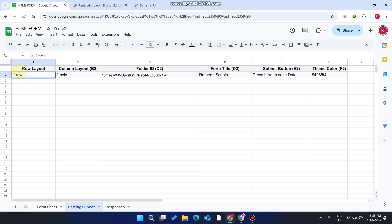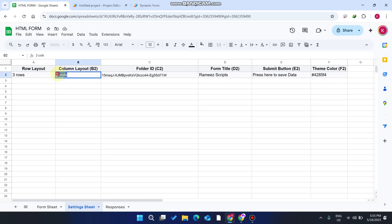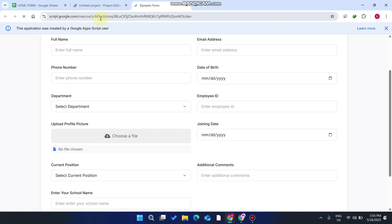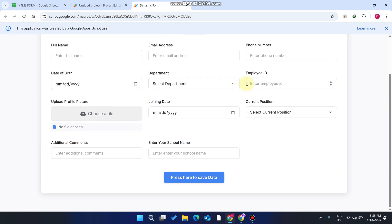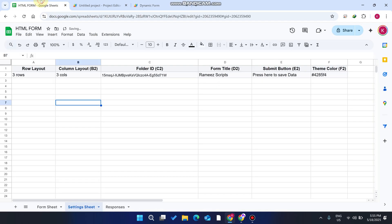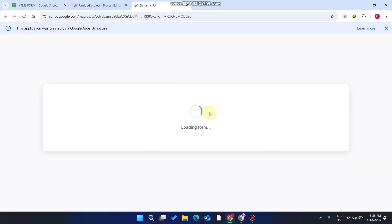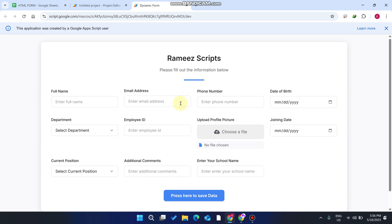Another feature: you can set the number of rows and columns. Refresh your web application and you can see the form uses two columns. Change it to three rows and three columns, refresh, and you'll see three columns. Change it to four rows and four columns, refresh, and your form is now a four-by-four column layout.